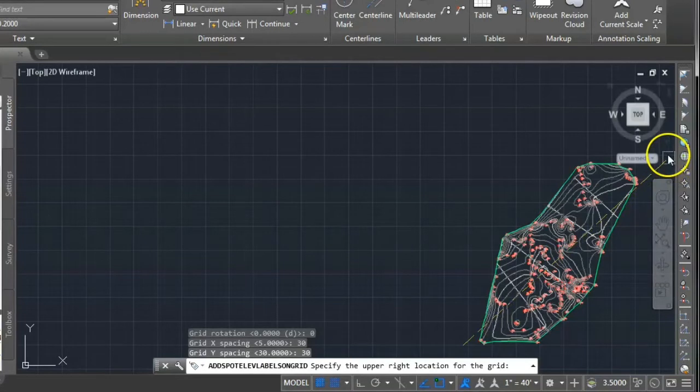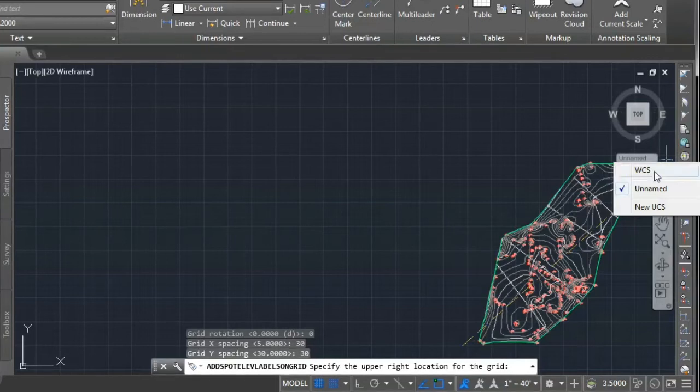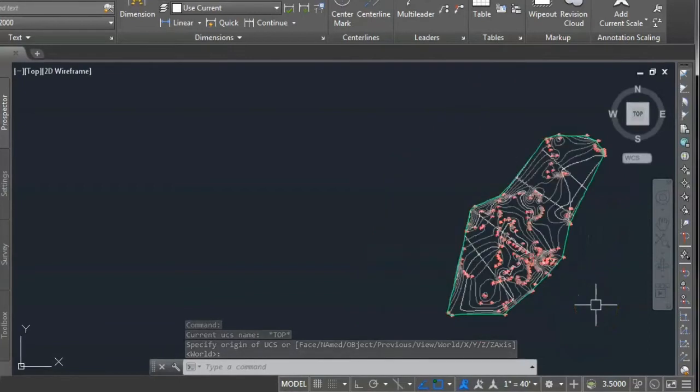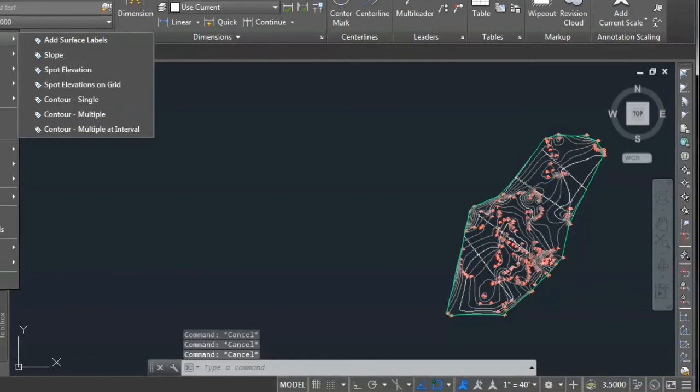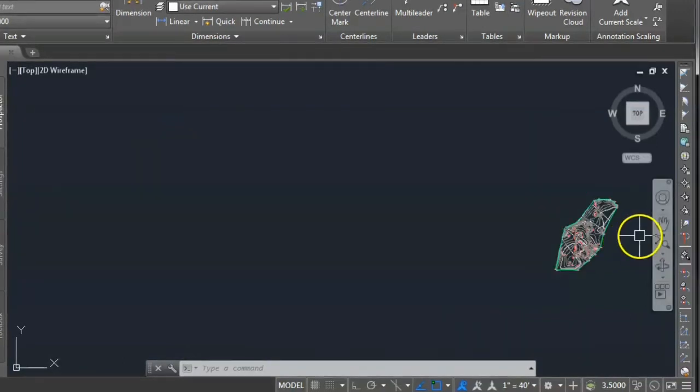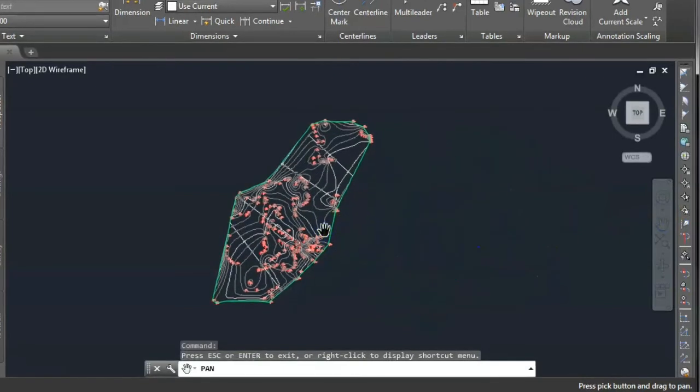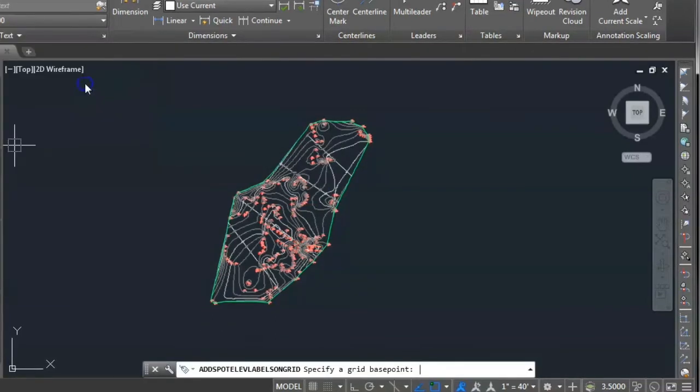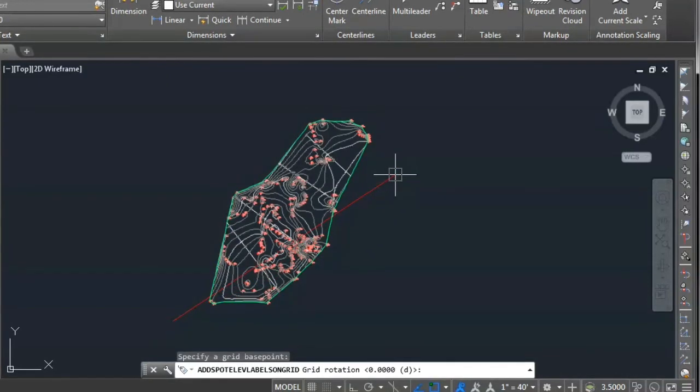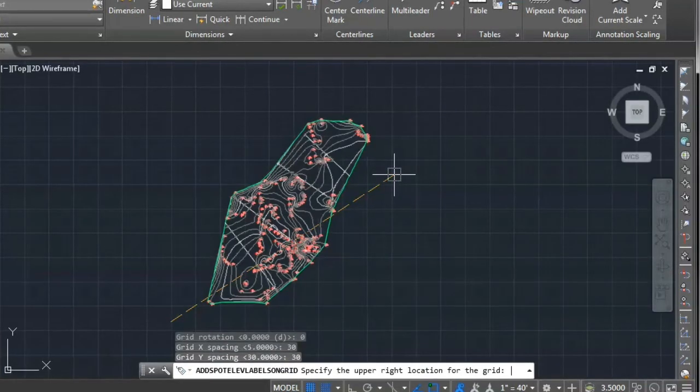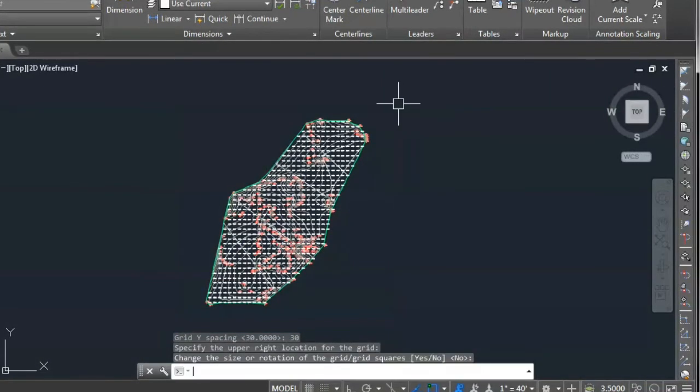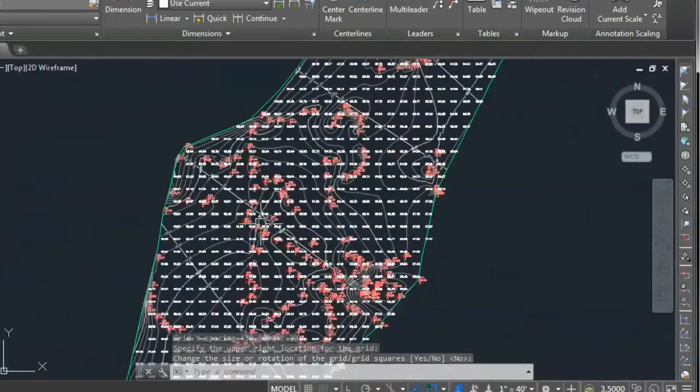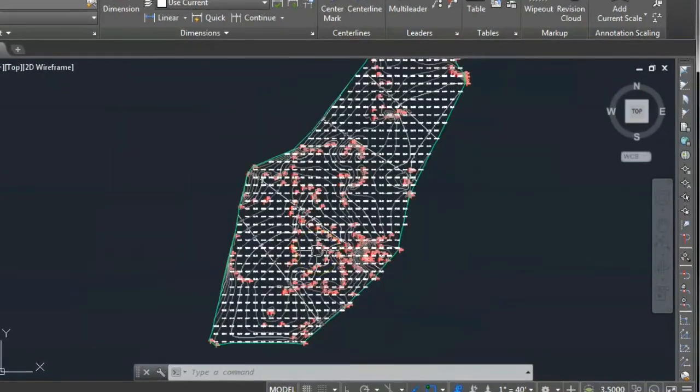This command is also started when this figure is in the center part. This figure is scrolled down by using pen and then select add, surface, spot elevation on a grid. Then select the base point at the bottom of this figure. Rotation of the grid is 0, X spacing is 30 meter, Y spacing is also 30 meter. Select the second base point. Here, shown the grid points of all the surfaces. It is a grid of 30 meter to 30 meter square section shown on the screen.